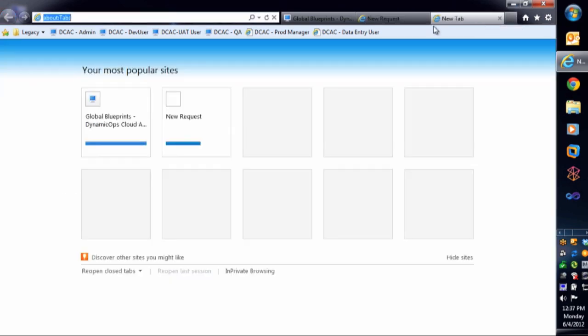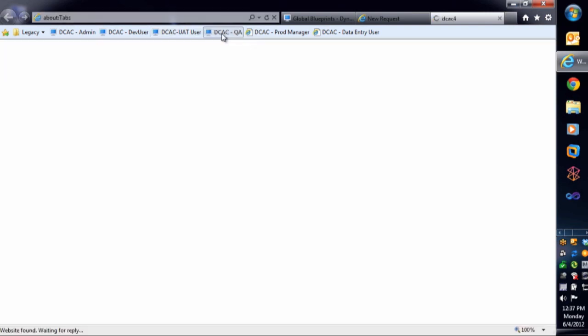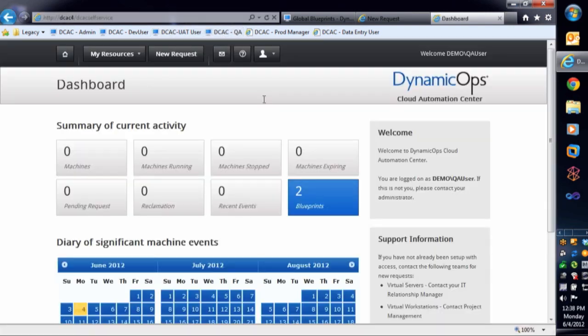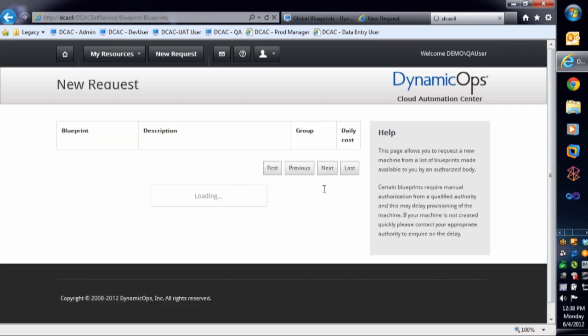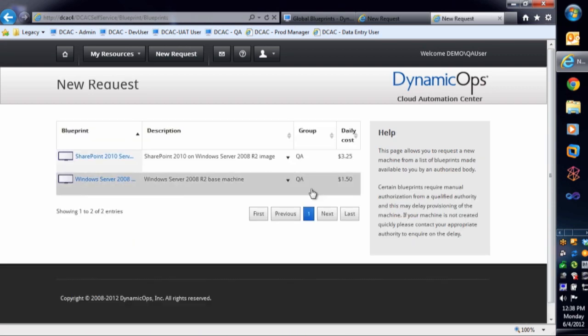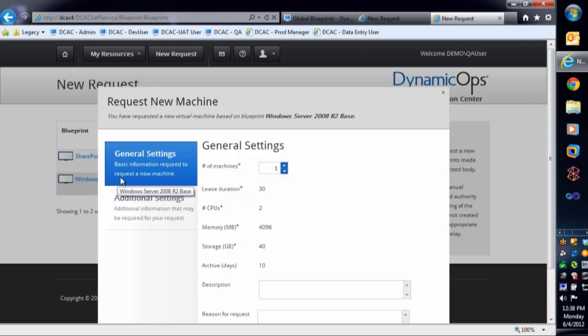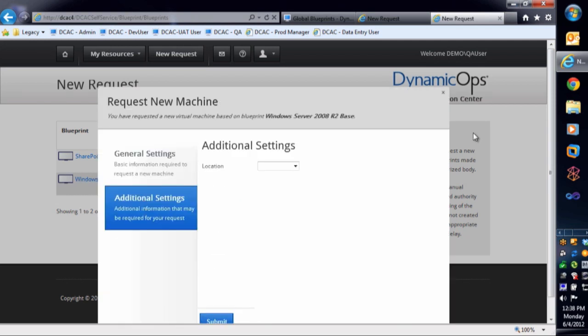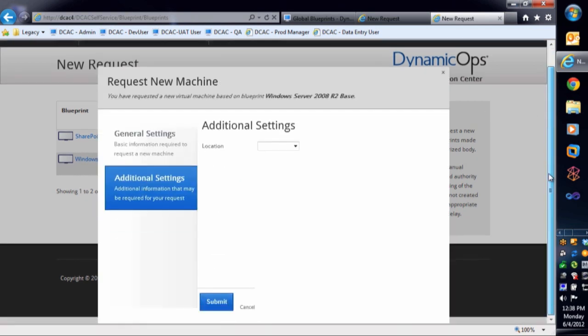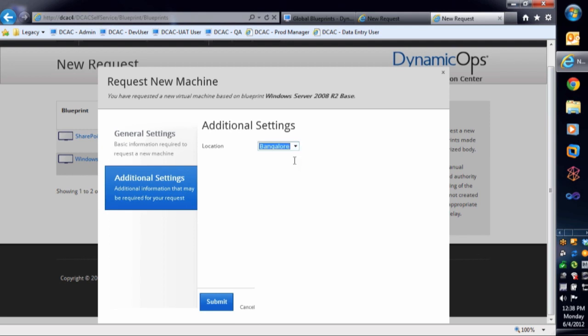If I go over to my QA user, you'll see that the QA is going to see something that is pretty much the same. They're going to go in and they're going to see this same blueprint. When they click on this application and they go to additional settings, they're going to have their location dropdown. And inside of that location dropdown, you see Bangalore. Again, they're in India. So you want to be able to have those resources closest to them. So this will provision based on the Bangalore data center.